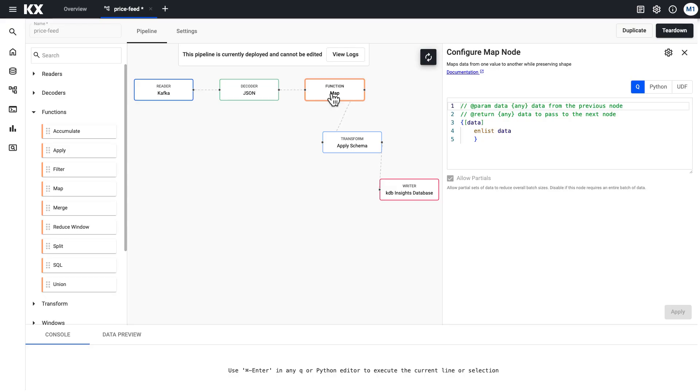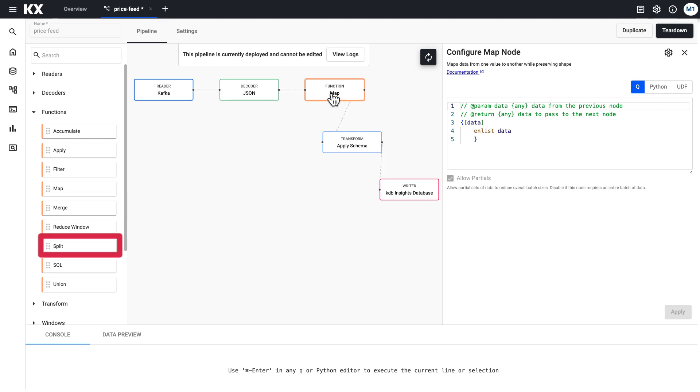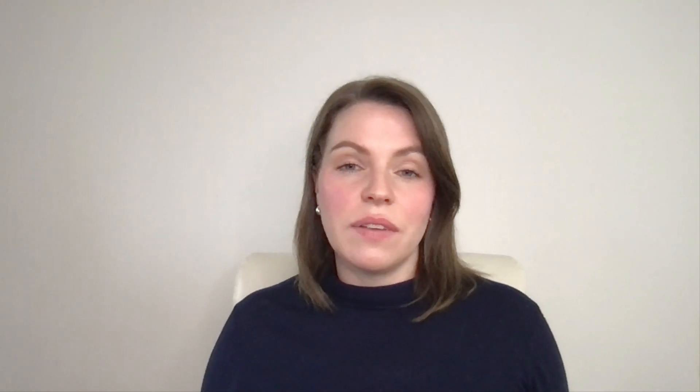This map node is great because it allows you to have full flexibility to code and configure whatever changes you want to make to your incoming data. But you do have options of other nodes like merging two data streams together or one to split the data into two downstream nodes. I would recommend checking out all of these to learn more. You can find out all about them on the docs and see what they can be used for and if they're going to be useful for your use case specifically.